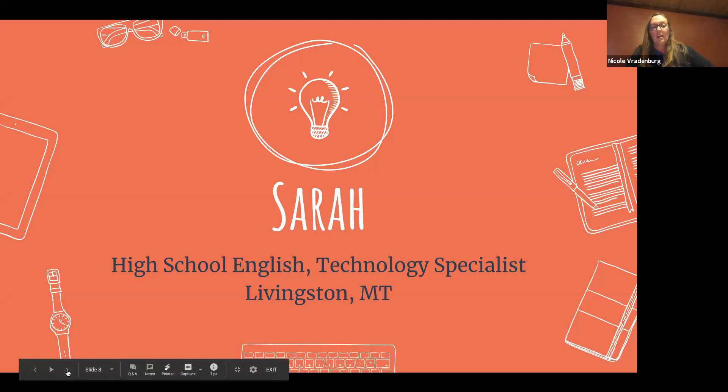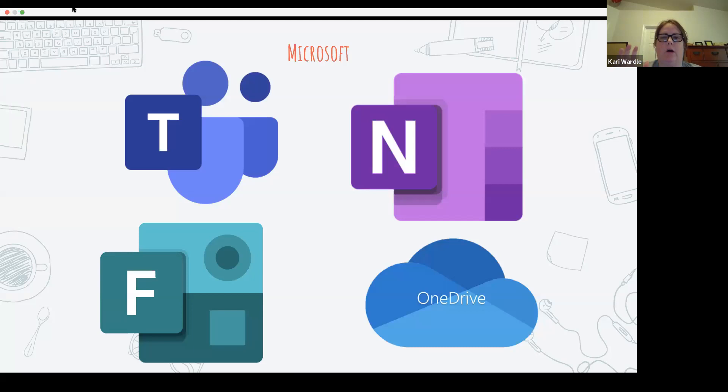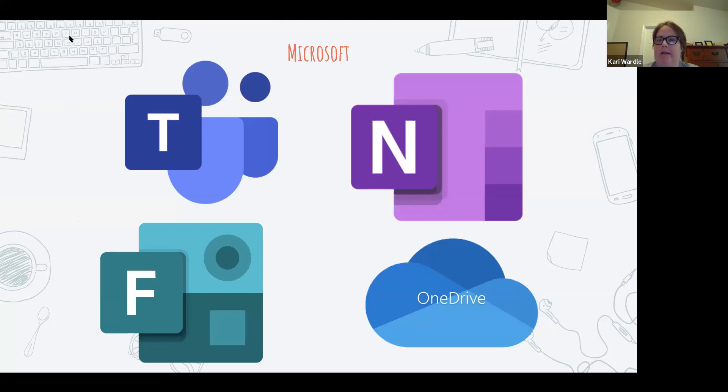Sarah, you're up. And let me just say quickly — we all have our email addresses at the end, so if you have additional questions about anything these ladies talk about, you're welcome to reach out and shoot them an email.